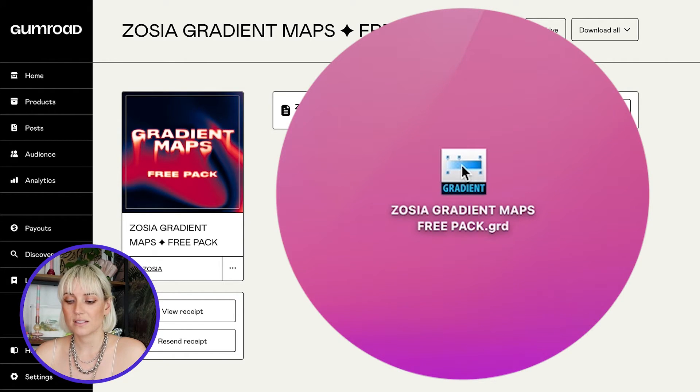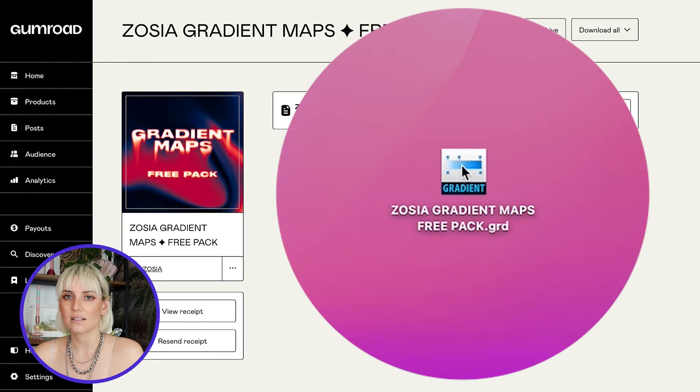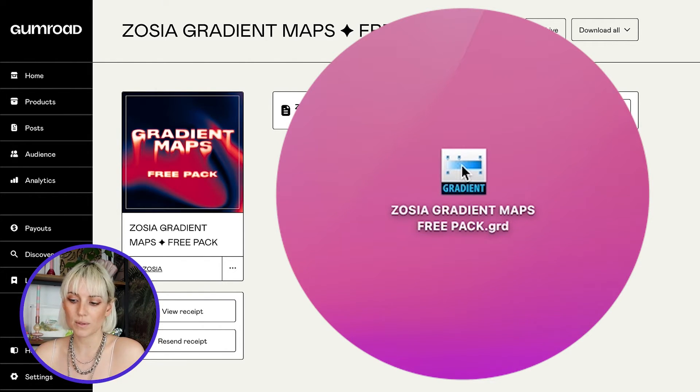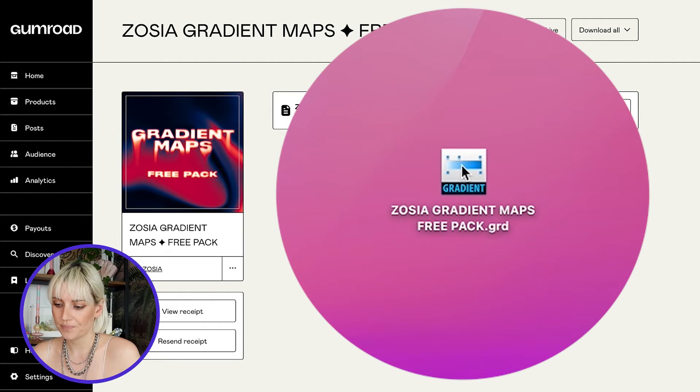All you need to do is click on the file. It might ask you what application you want to open it in, in which case choose Photoshop. Otherwise, it'll just open Photoshop automatically.